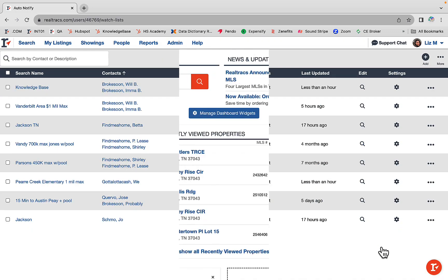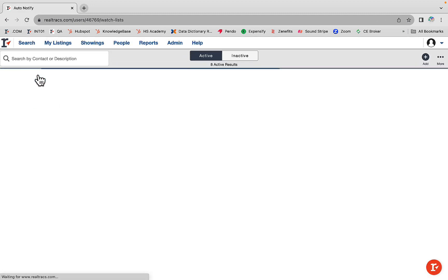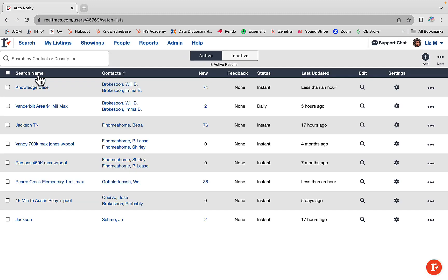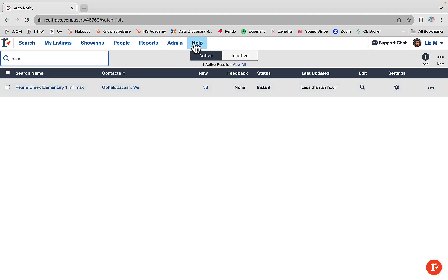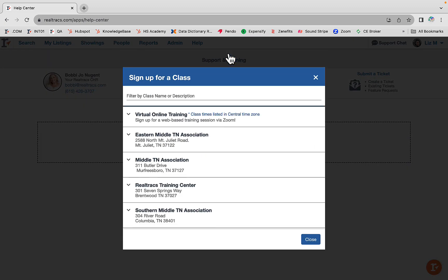Or hover over search and select auto notify. For more in-depth training, sign up for our auto searches and client portal class here. That's all there is to it, simple isn't it? Catch you at the next video.